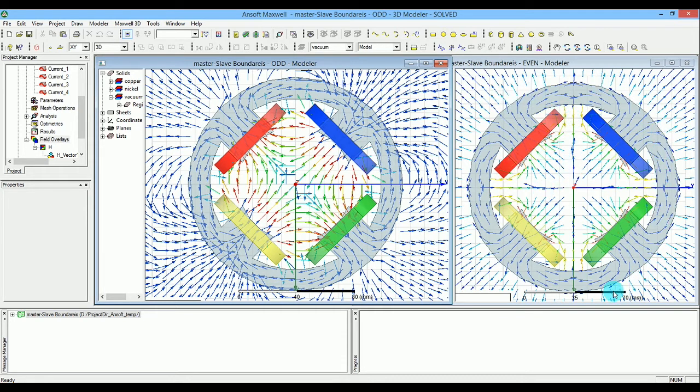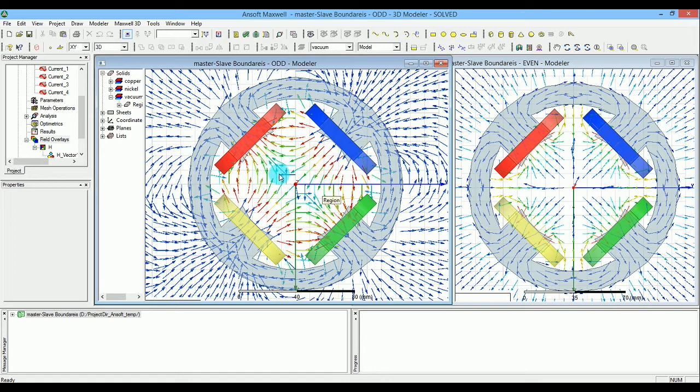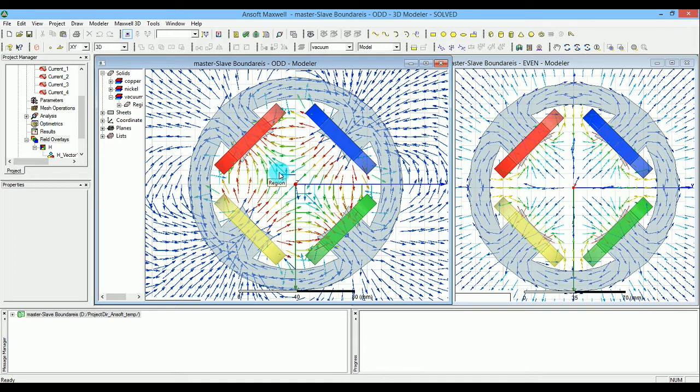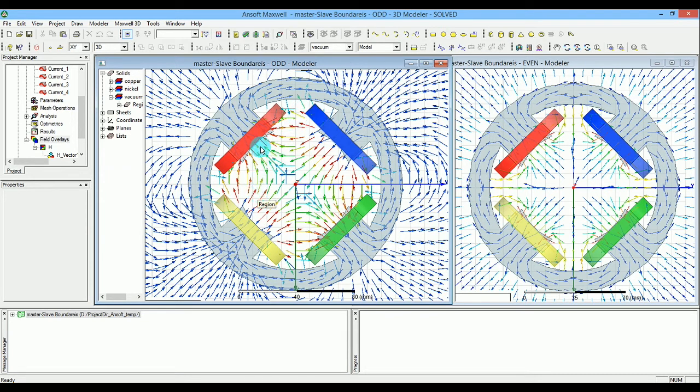However, if the slave and master are opposite of each other, the H-field flow will follow the odd mode situation. This one is the negative of that one because the current directions differ.